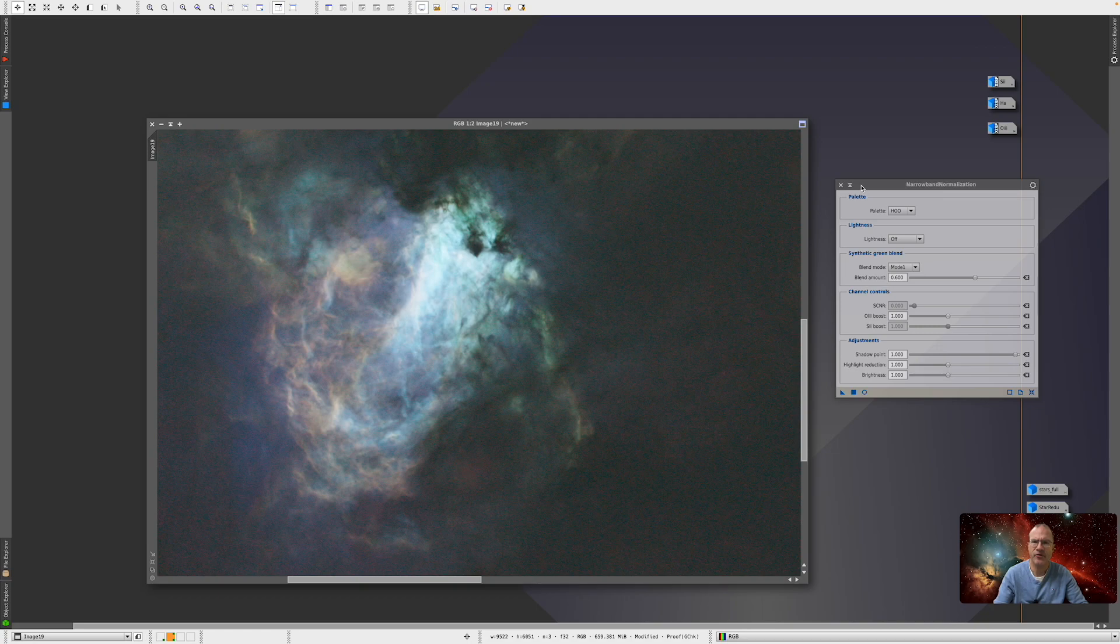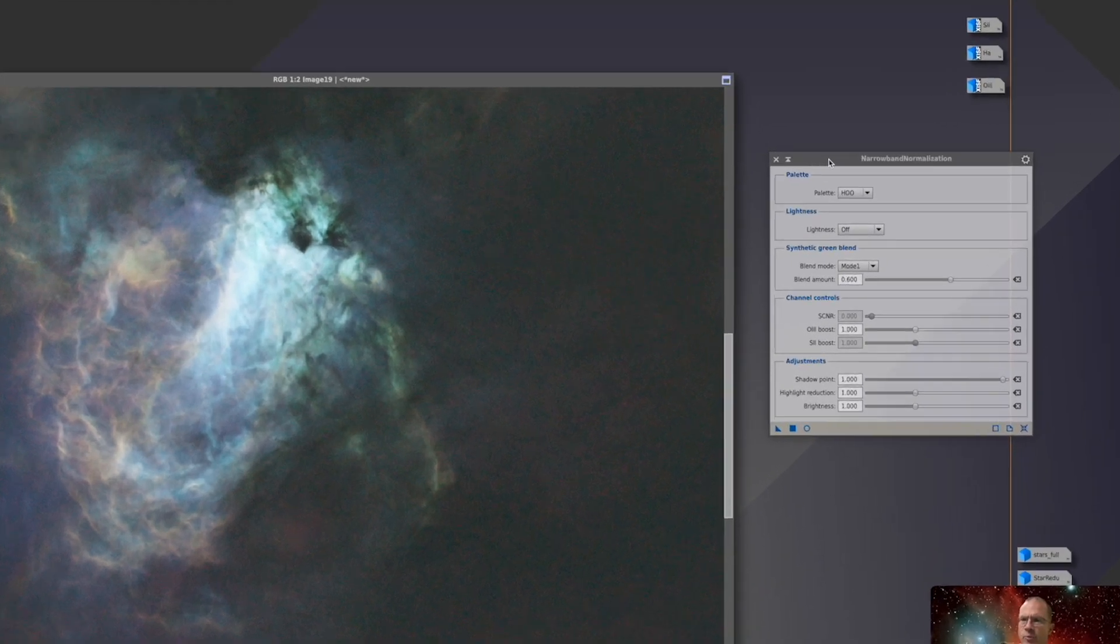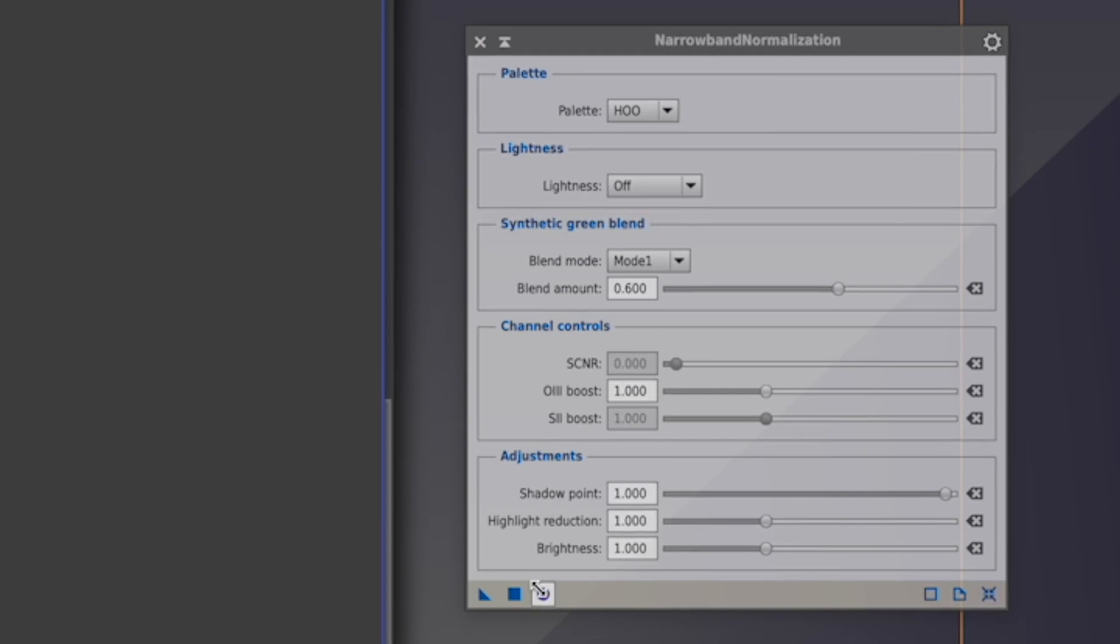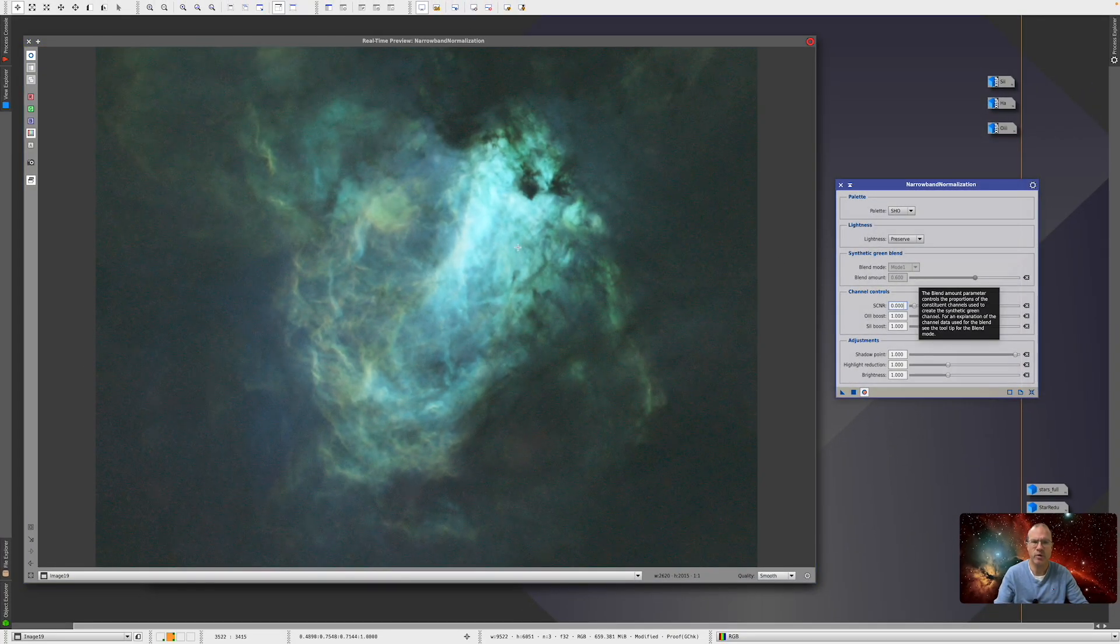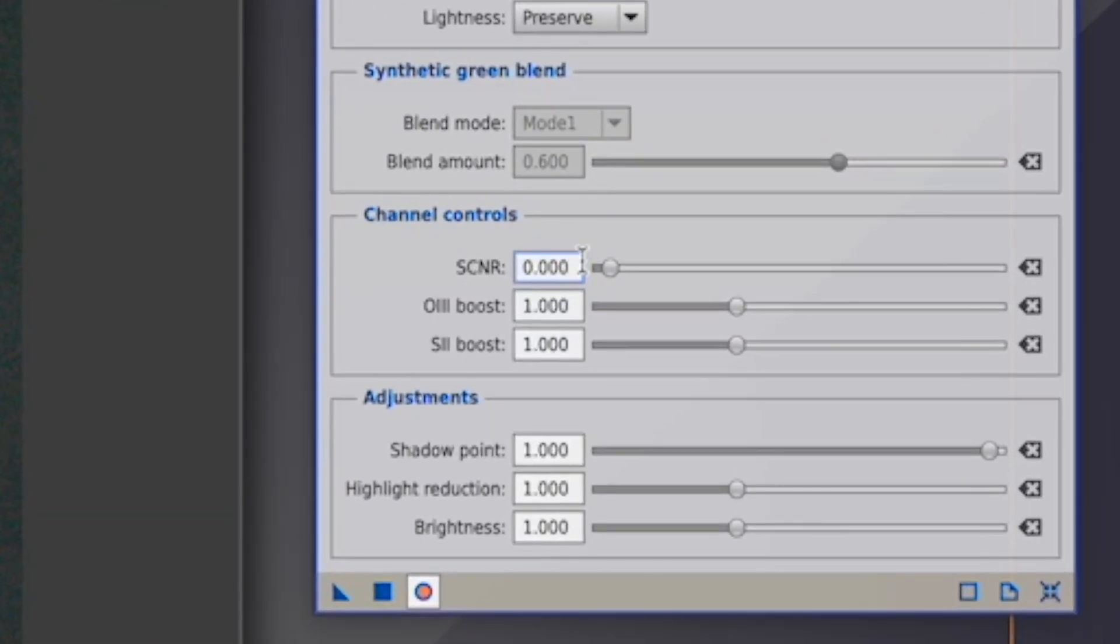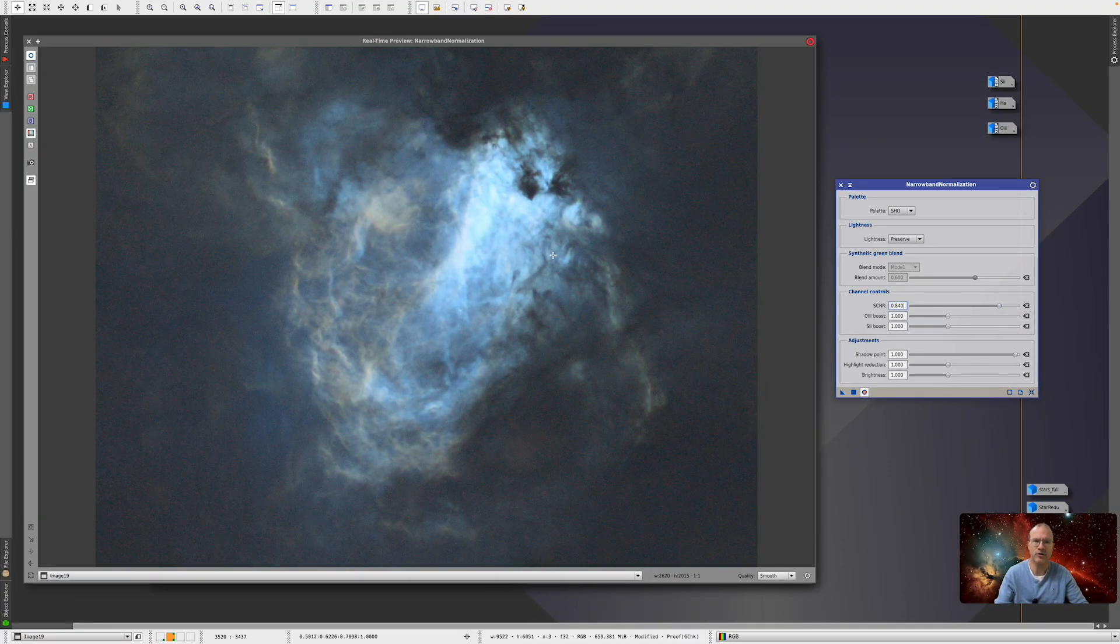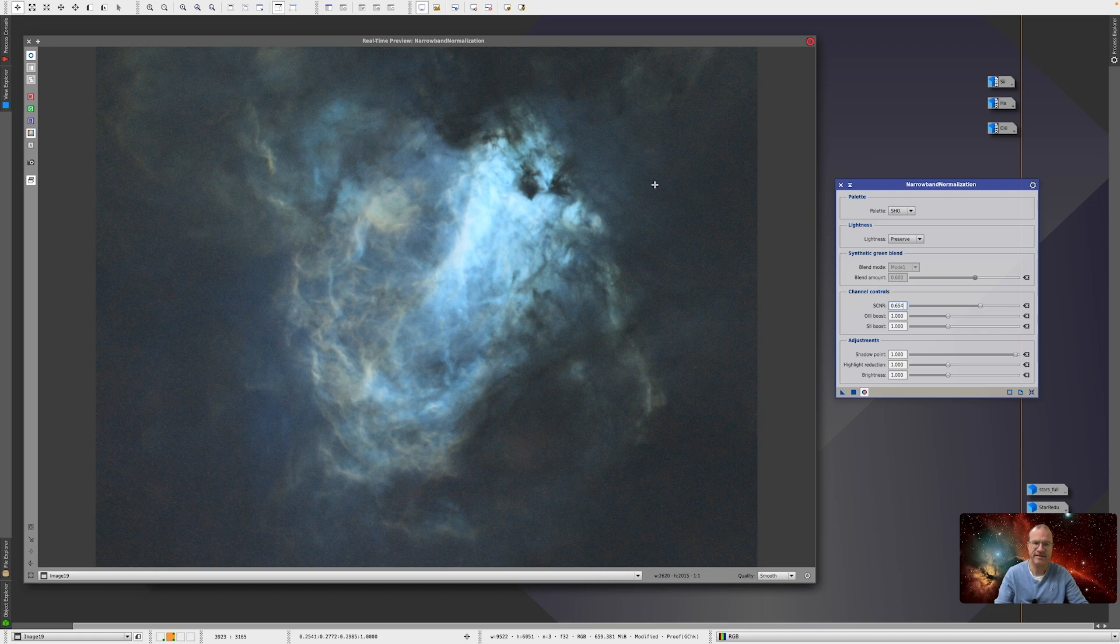Now in the meantime, I just removed the stars and did just the screen transfer function stretch so that we can actually play with the narrowband normalization tool. Because now comes the funny thing. What are we going to do instinctively with this picture? We go like, ugh, this green, this looks gross. So thankfully Bill Blanchon has actually included here the SCNR which we can actually use to remove the green, right? Oh, it looks already so much better.